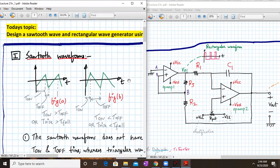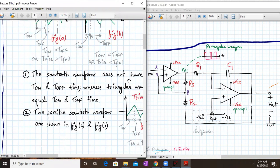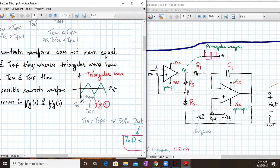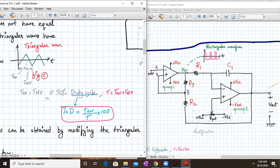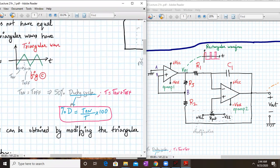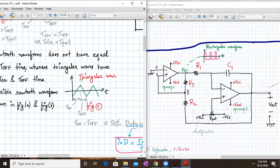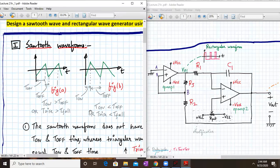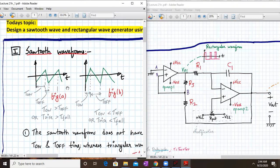Let us analyze what does a sawtooth wave mean. Everyone knows what a triangular wave is. A triangular wave has equal on time and off time, so we call it a 50% duty cycle, where duty cycle is given by Ton upon capital T, and capital T is Ton plus Toff into 100. A triangular wave has a 50% duty cycle, and a sawtooth wave has a less than 50% duty cycle.